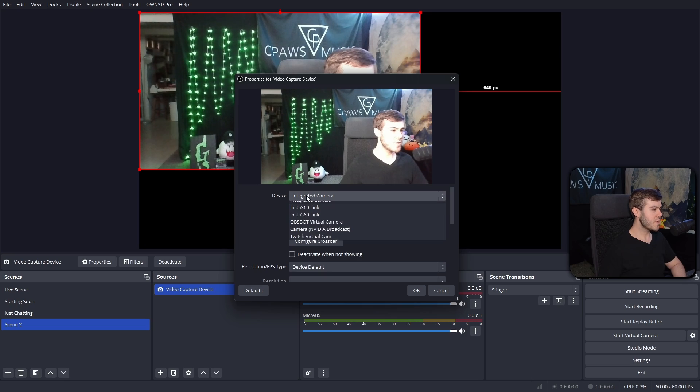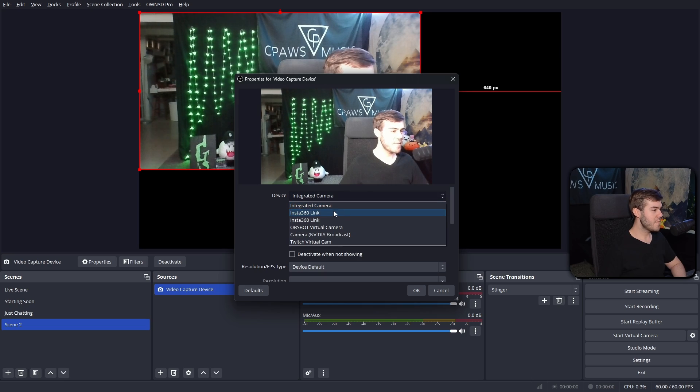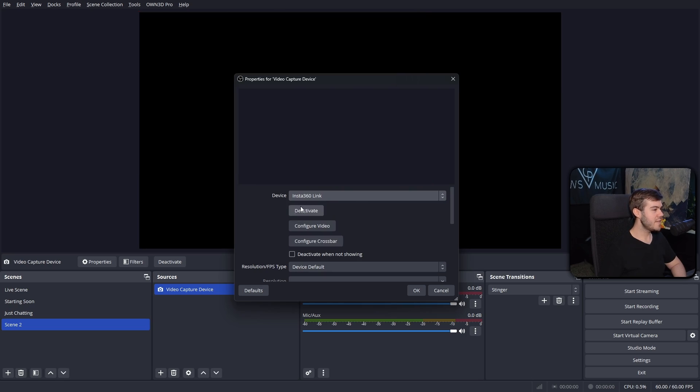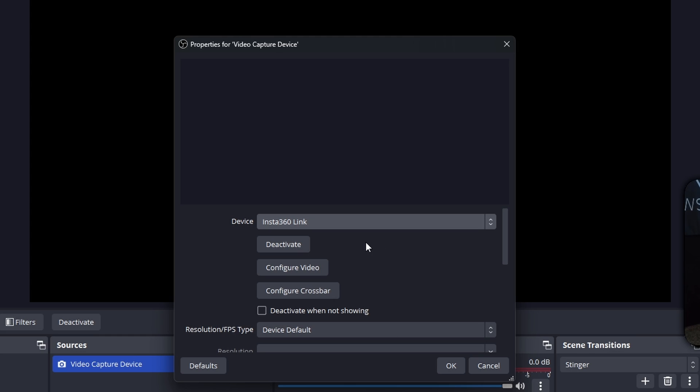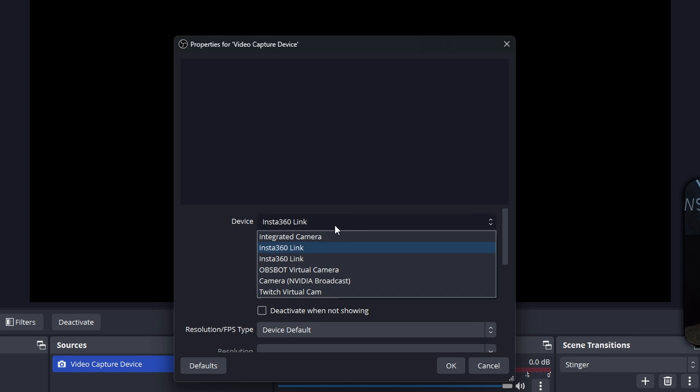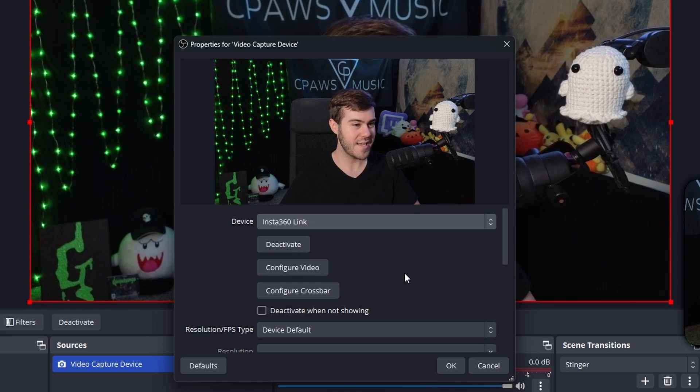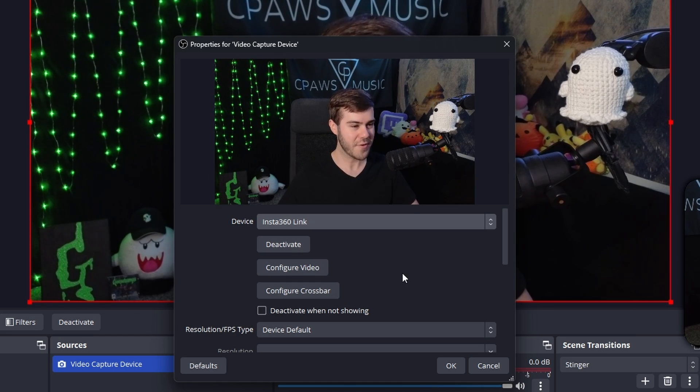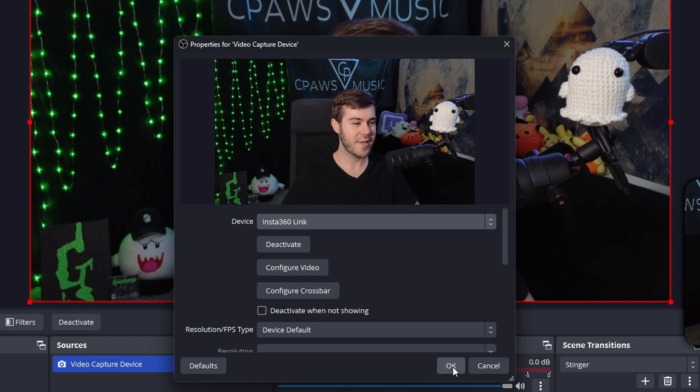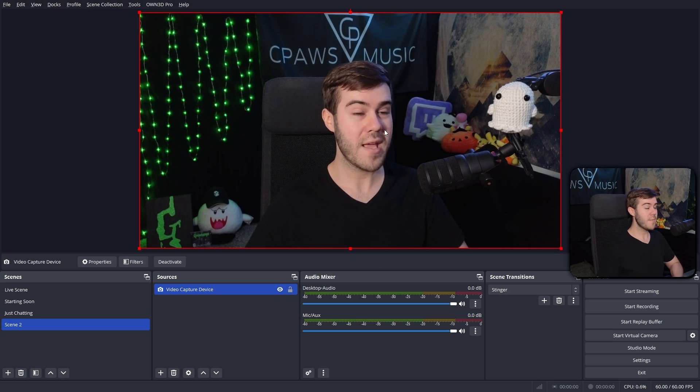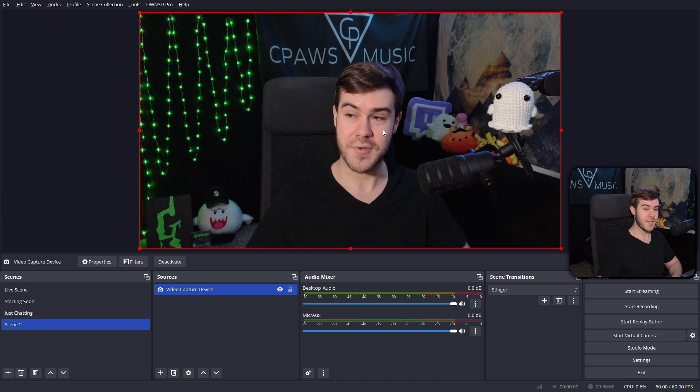But now we're going to choose our webcam from the list. I'm going to pick one of my Insta360 links, my favorite webcam. This seems to be the one I'm using right now, so that's embarrassing. I'm going to use my second one, which should be that one. Beautiful. Loving it. We're going to click OK. And now we have our webcam on OBS Studio.